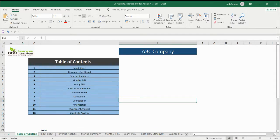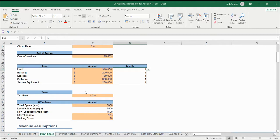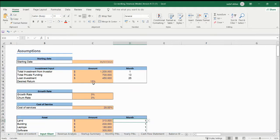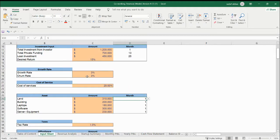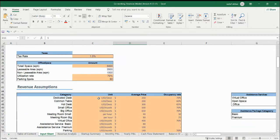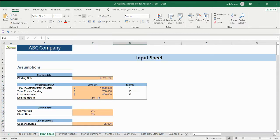So how do you work with this financial model? This is your input sheet. In the input sheet, you can see the peach-colored area — whenever you see the peach area in the financial model, this is basically the input area and you need to fill it out. Let me explain one by one.